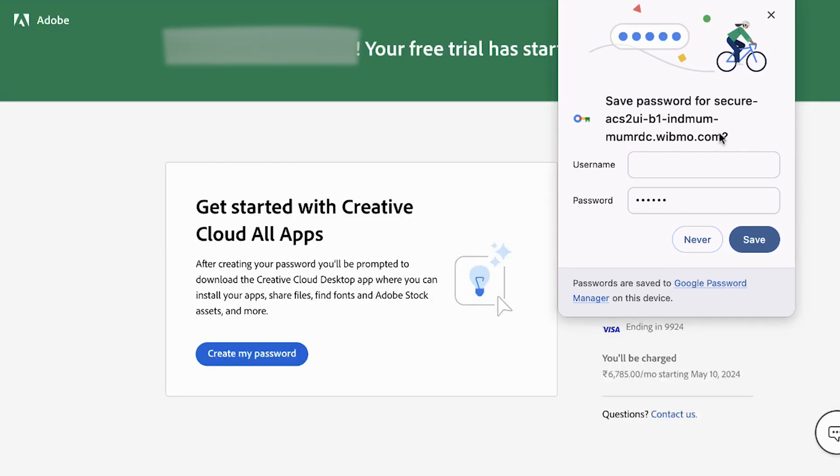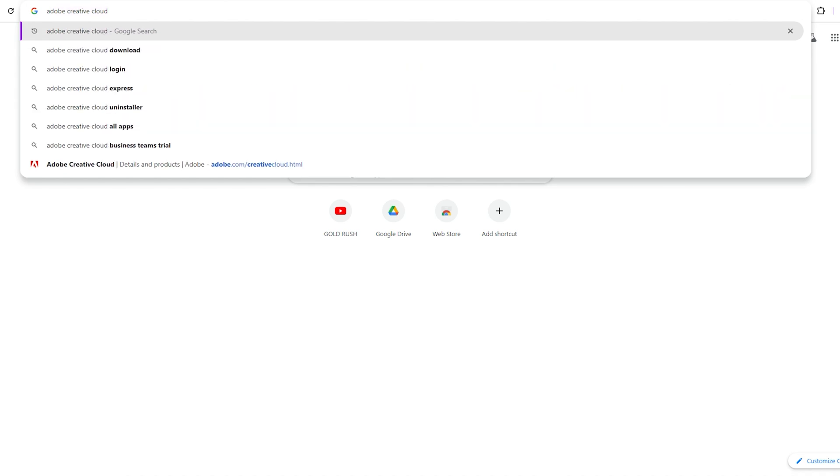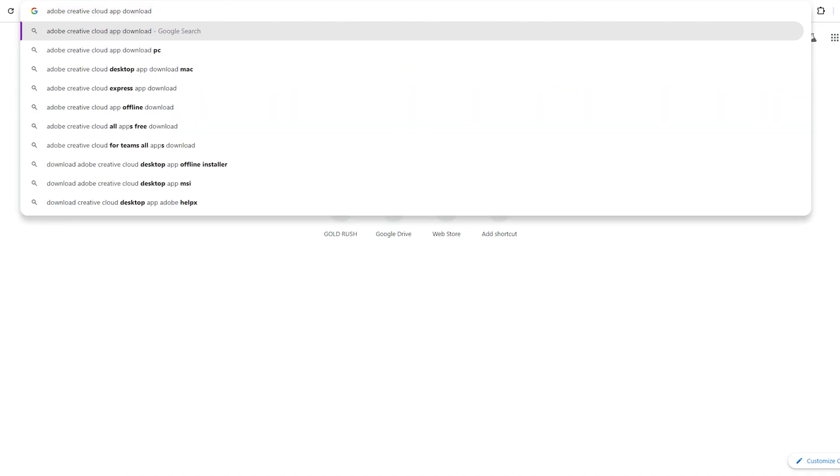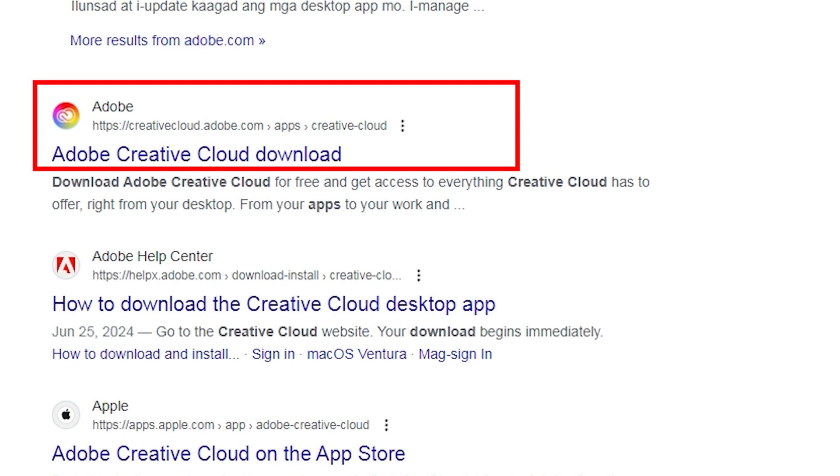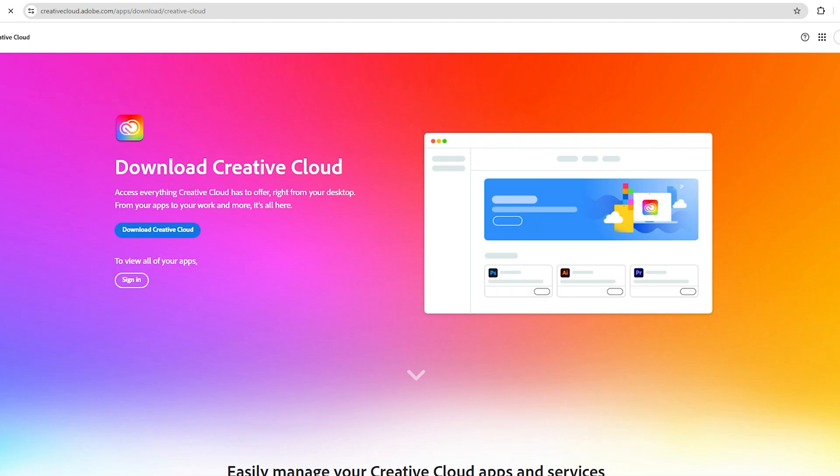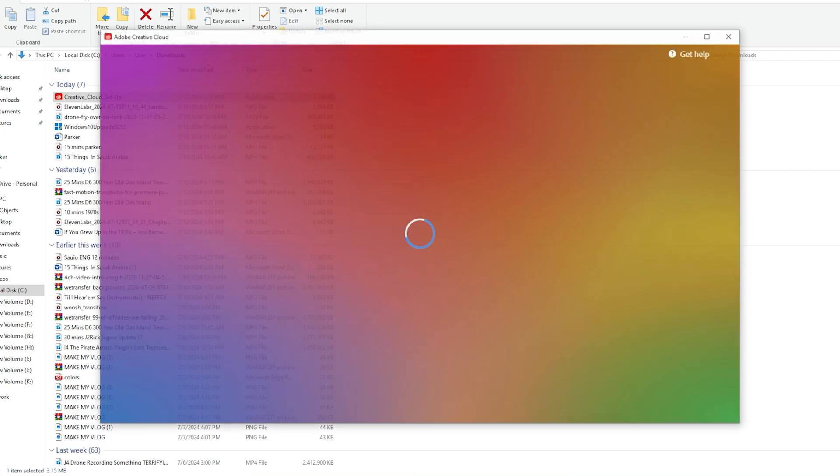Step two, open a new tab on your browser and type Adobe Creative Cloud app download. Click on the second link and click download creative cloud. Once the app is downloaded, install the app and open it.